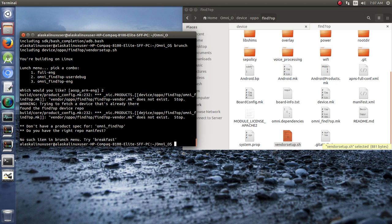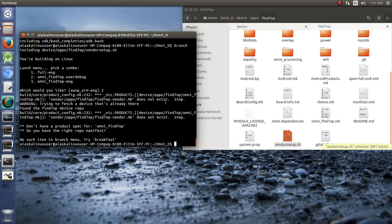And we ran into a little problem. What have we got here? Vendor, one plus one, find seven OP, find seven OP, vendor dot make file does not exist. Oh, good, good thing to look at here.